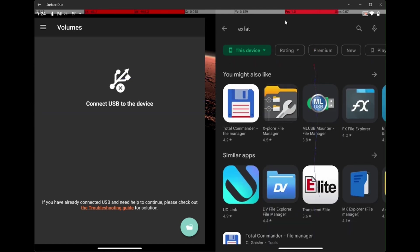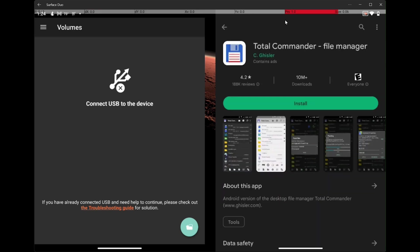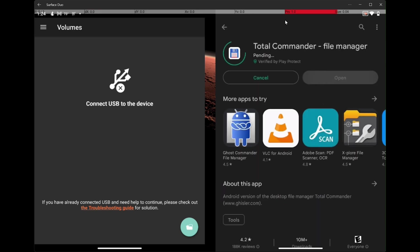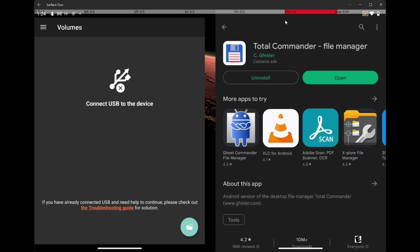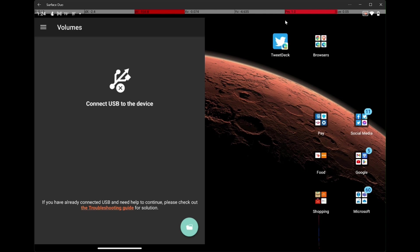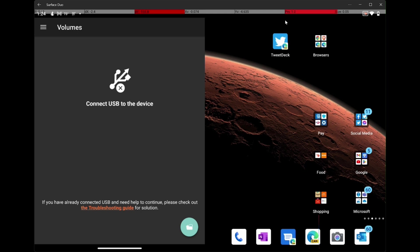I'm going to go down here to Total Commander File Manager. And I'm going to install this. I went to their website and this was one of the supported file managers that you can use. I'm not going to worry about opening it. I am going to insert my USB.